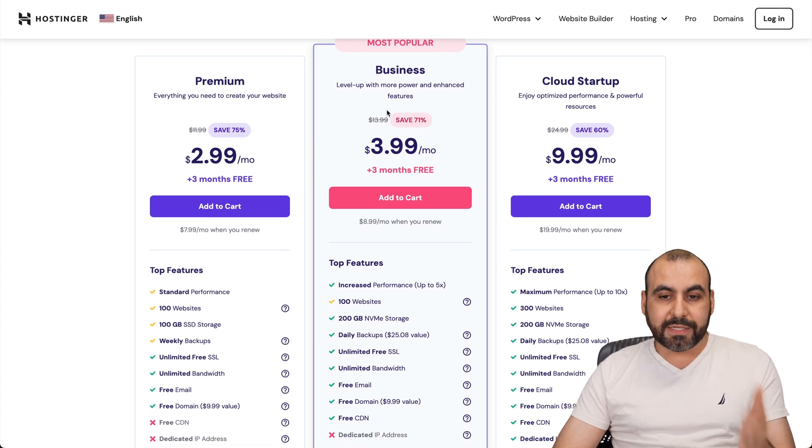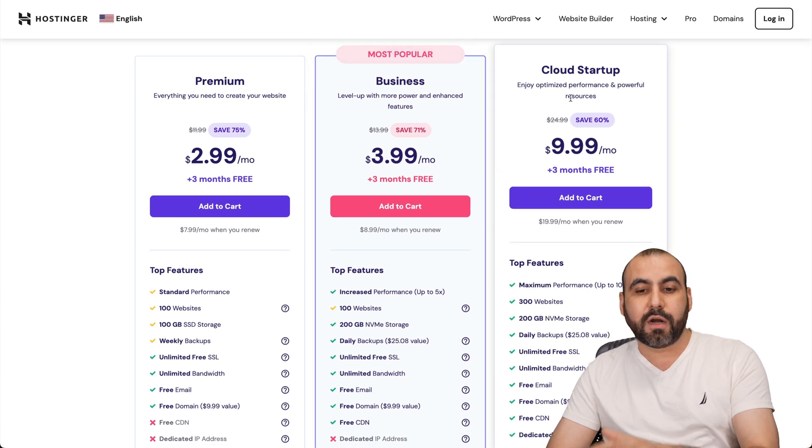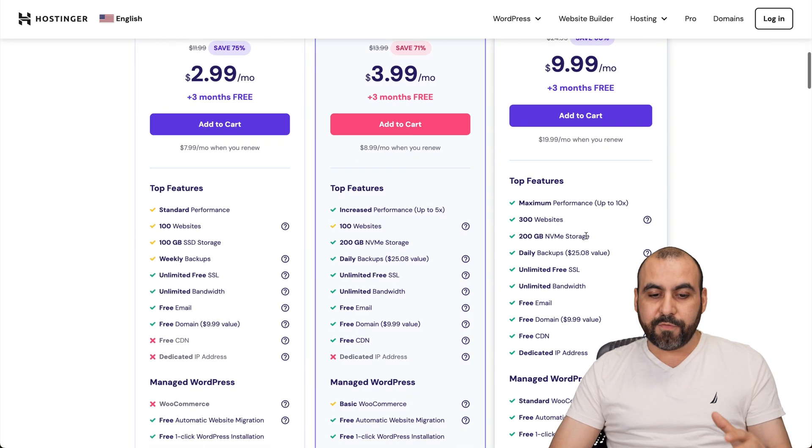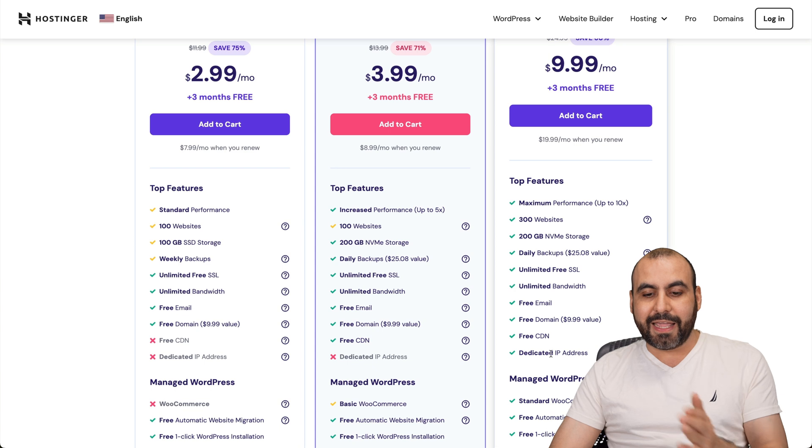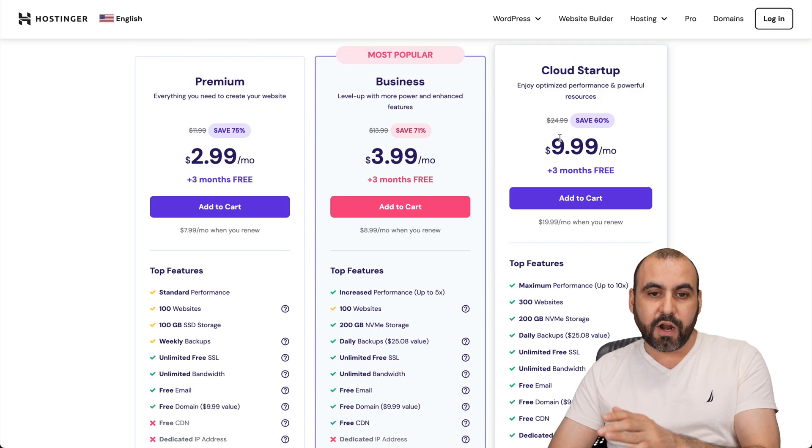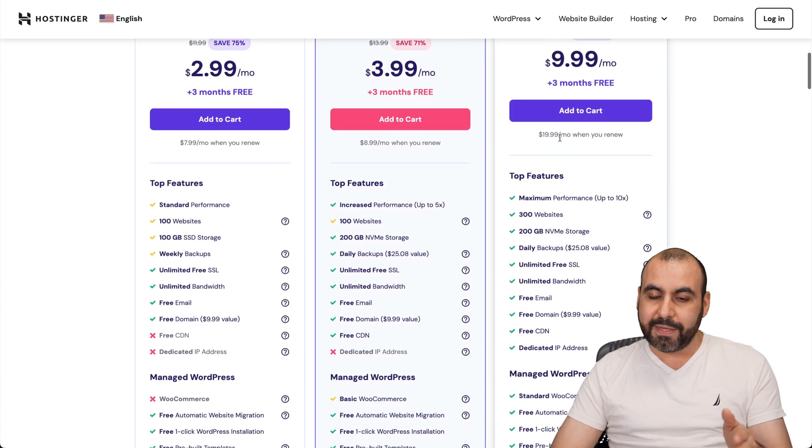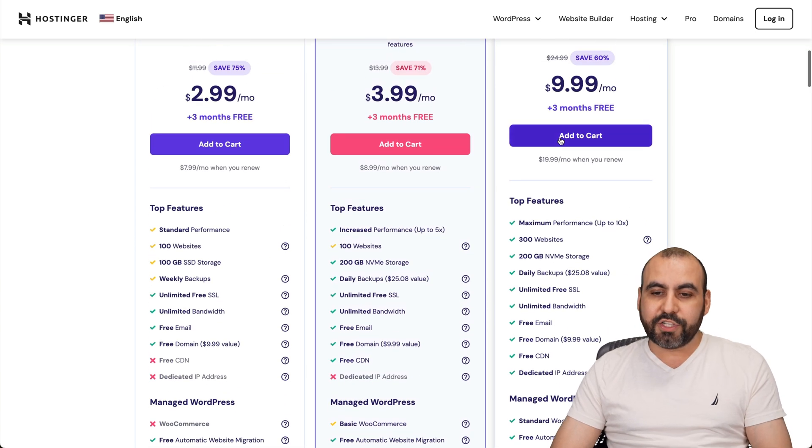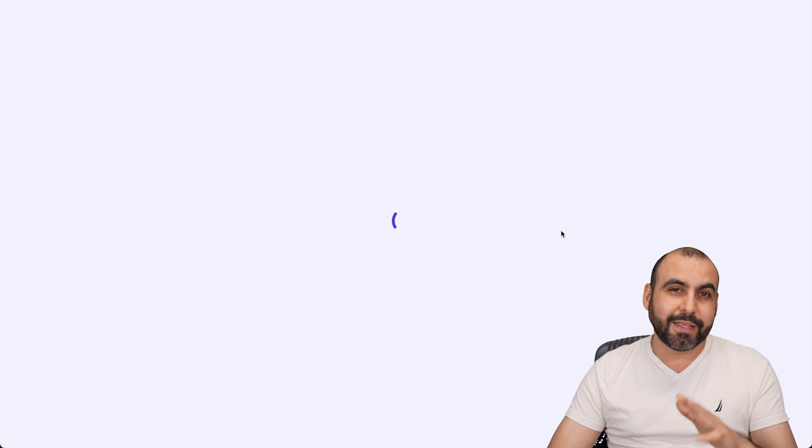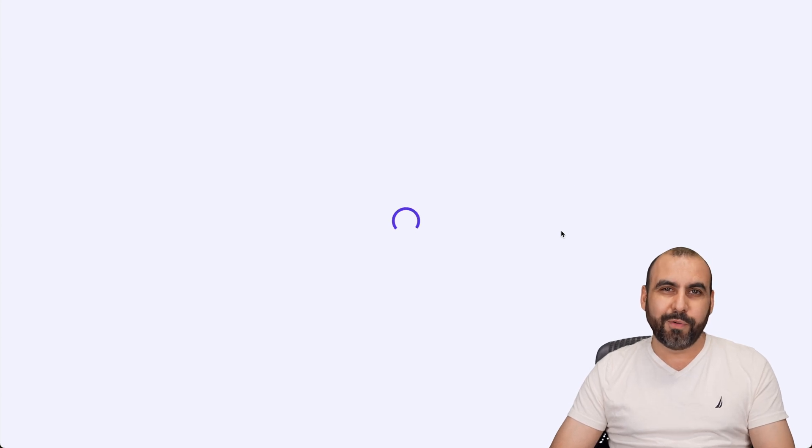I recommend the business or the cloud startup plan. If you need, for example, a dedicated IP address go for the cloud startup. But if not go to the business, let's go check out the startup plan, which is $9.99 a month. And we're going to apply the discount coupon code.